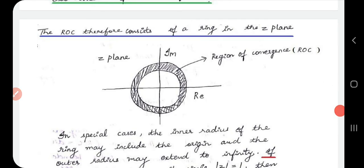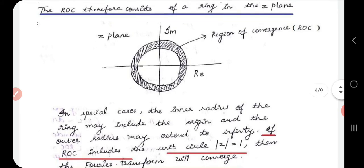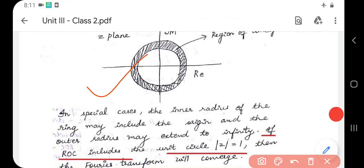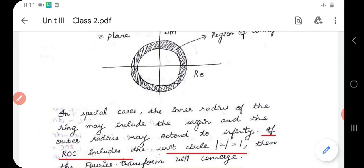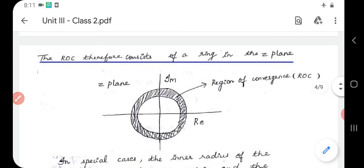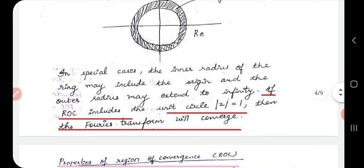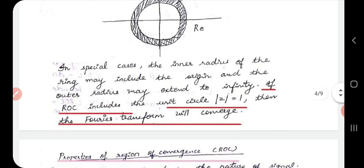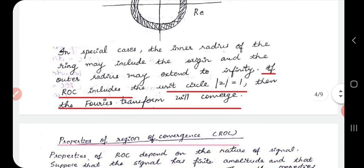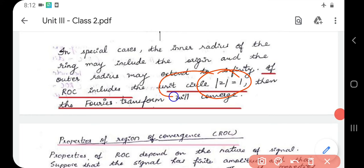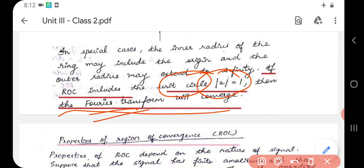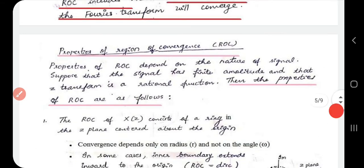The Region of Convergence consists of a ring in the Z-plane, where the real axis and imaginary axis are shown and the shaded portion represents the ROC. In special cases, the inner radius of the ring may include the origin and the outer radius may extend to infinity. If ROC includes the unit circle, that is |z| = 1, then the Fourier transform will converge.